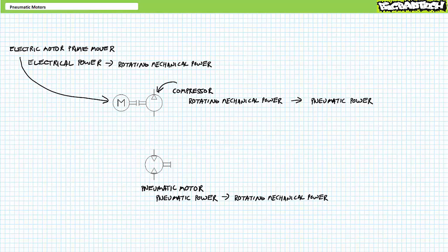Even the schematic symbol for an air motor tells us it is essentially the opposite of a compressor. Note the arrows of a pneumatic motor point inwards, indicating a pneumatic motor consumes pneumatic power, whereas the compressor provides it. Bi-directional pneumatic motors have two inward pointing arrows, whereas unidirectional pneumatic motors have a single inward pointing arrow.